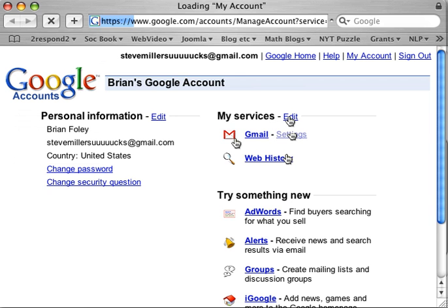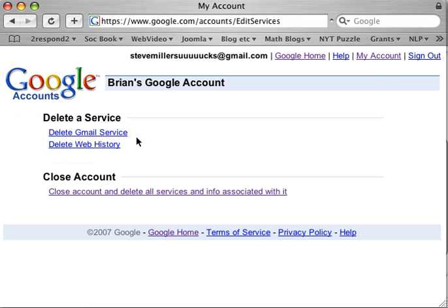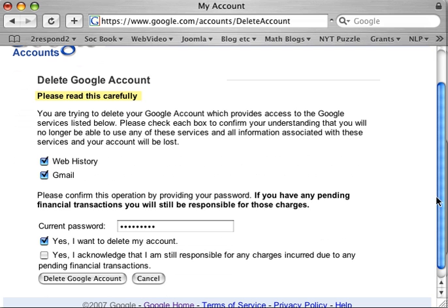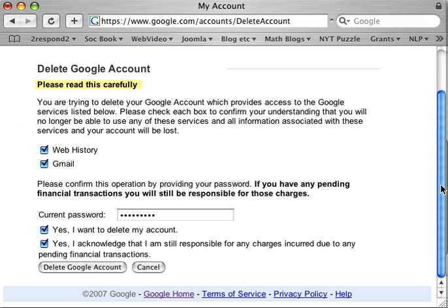Click 'Close account and delete all services and info associated with it.' Yes, I want to get rid of that, and I would type in my password. I want to delete my account, and I acknowledge that I am still responsible for any charges incurred due to any pending financial transactions. Hopefully you don't have any. Then we hit 'Delete Google Account' and in just a few minutes the account is deleted.